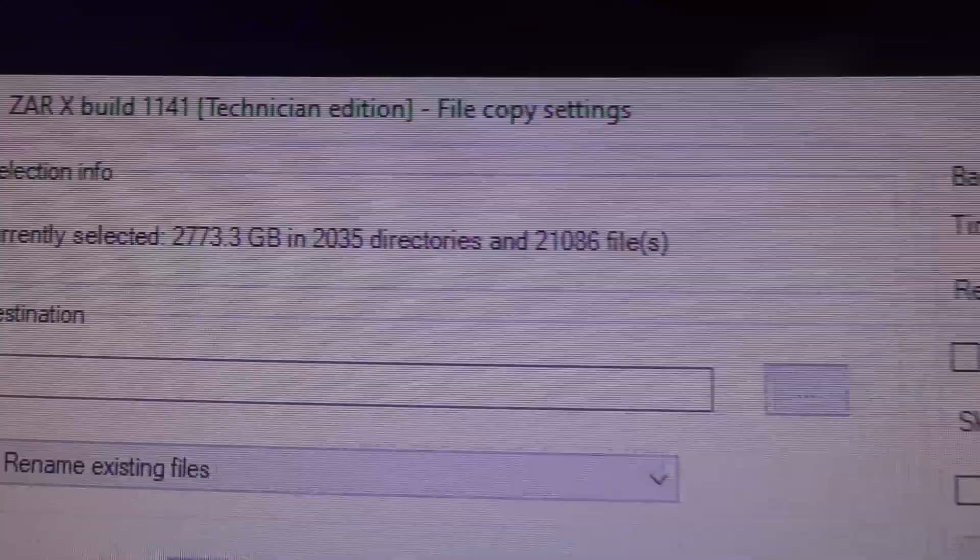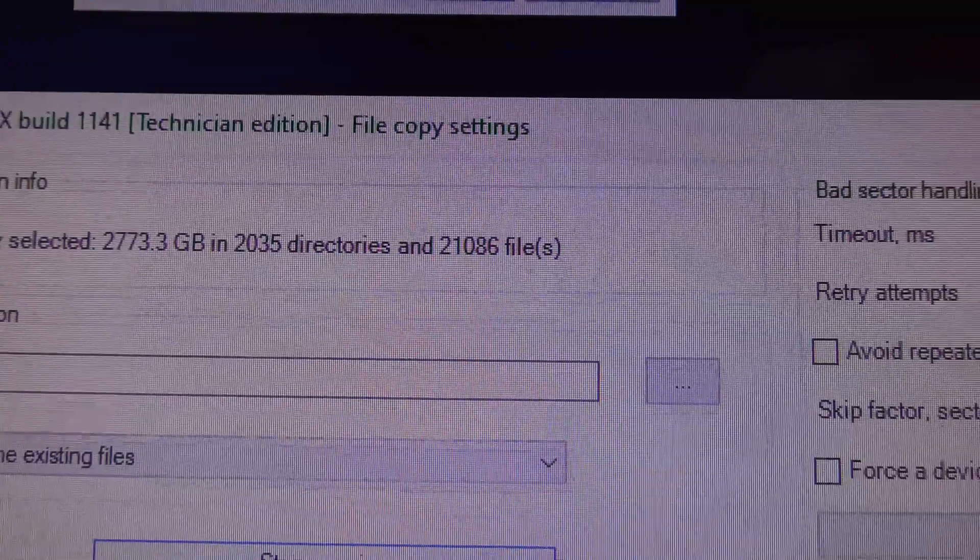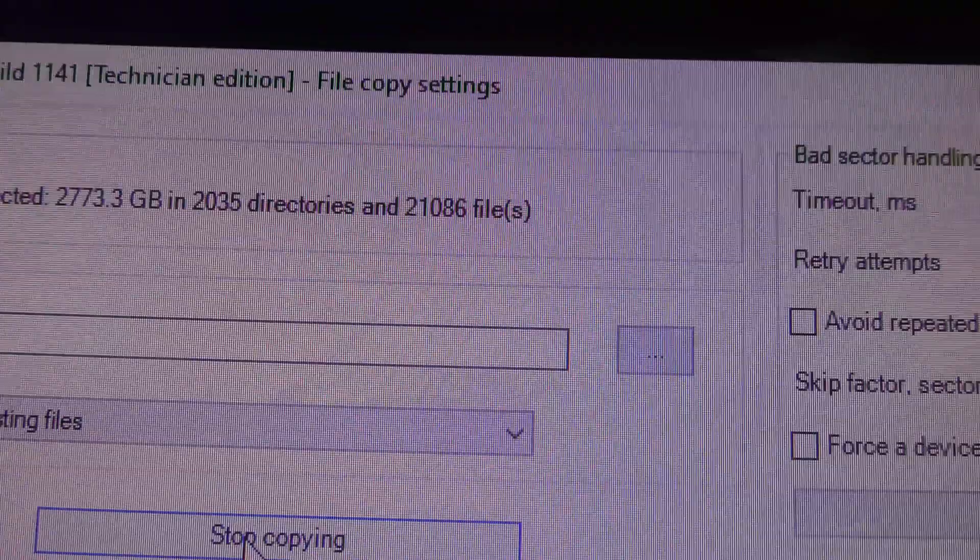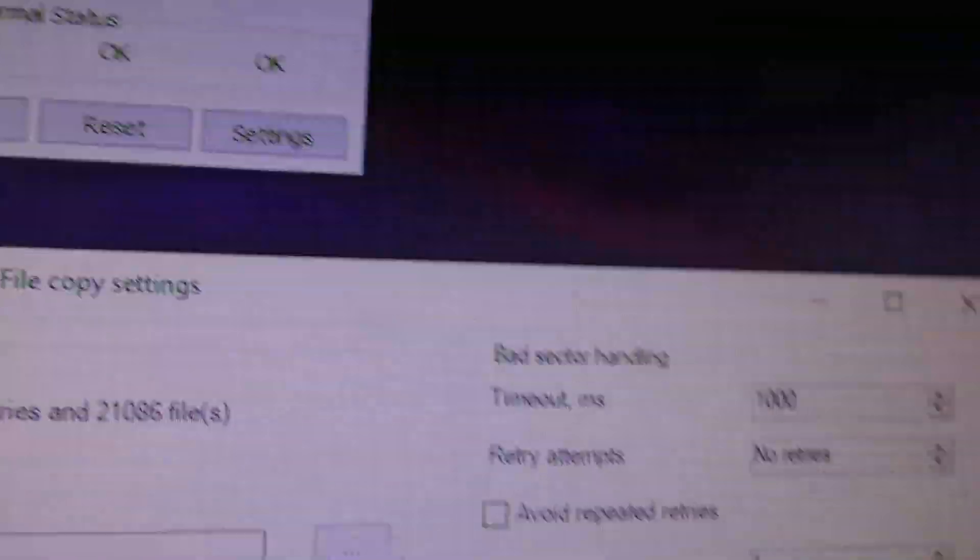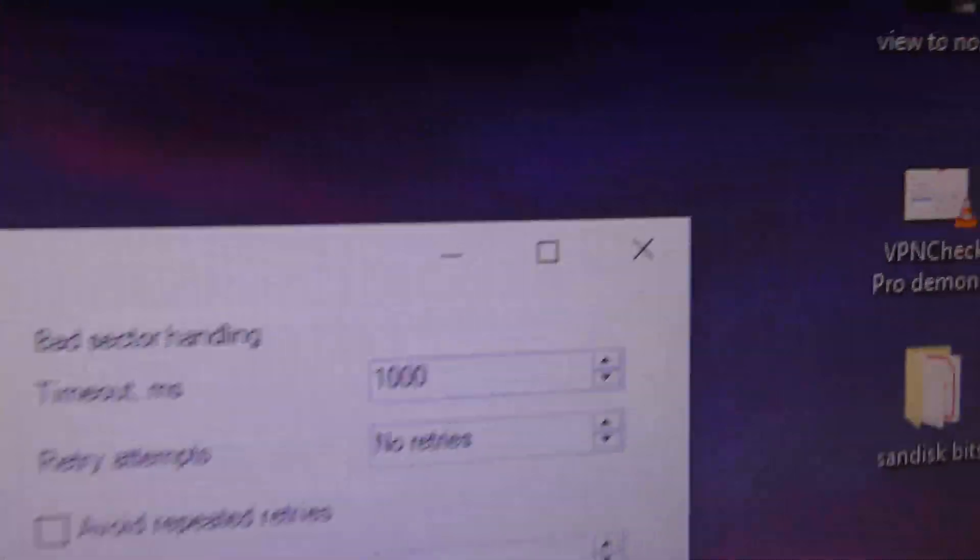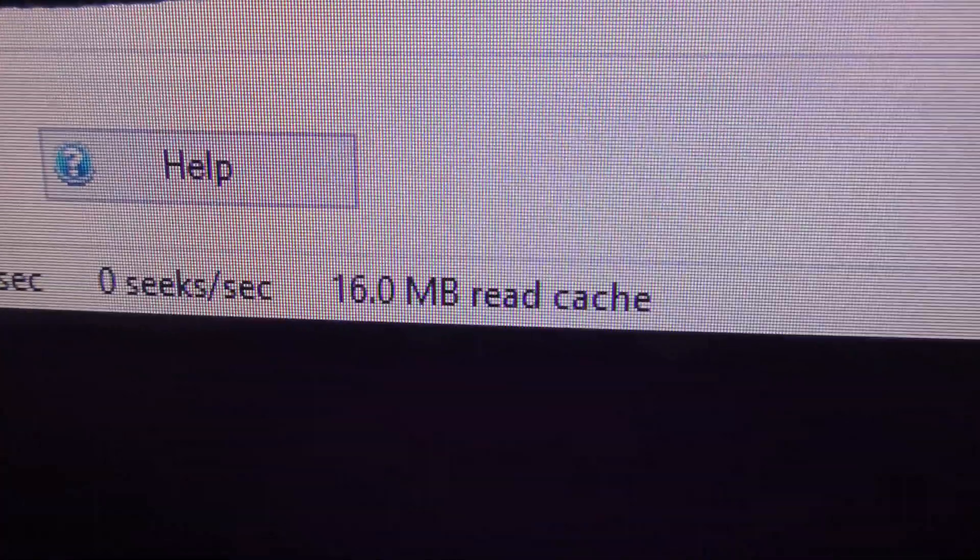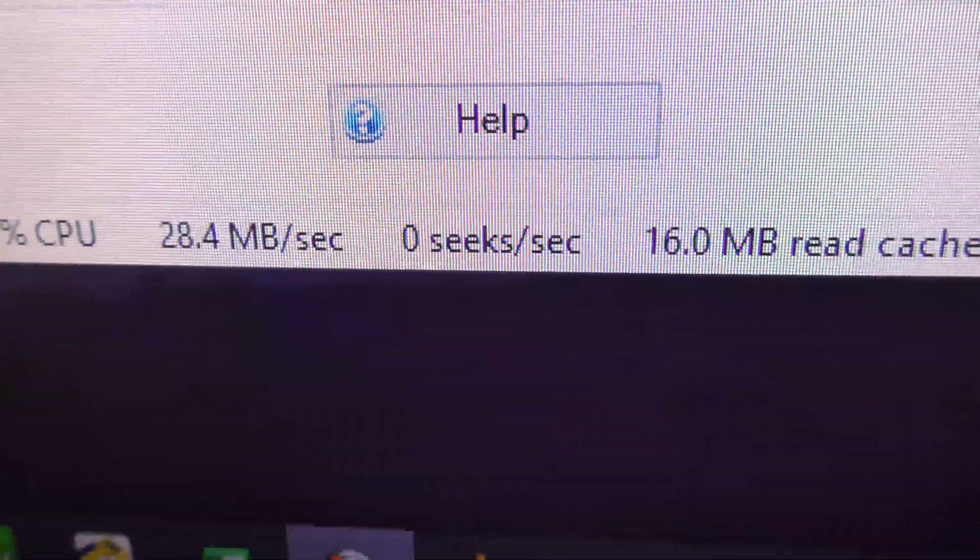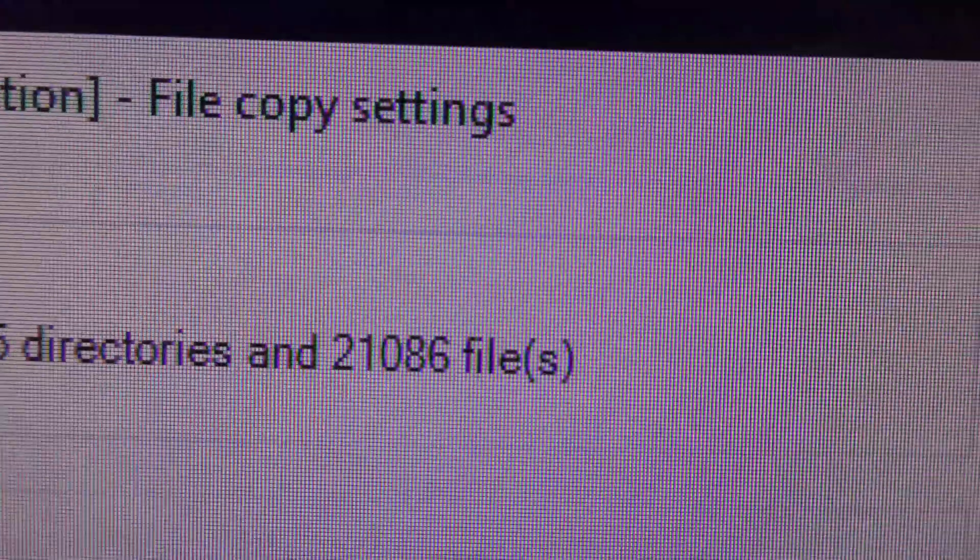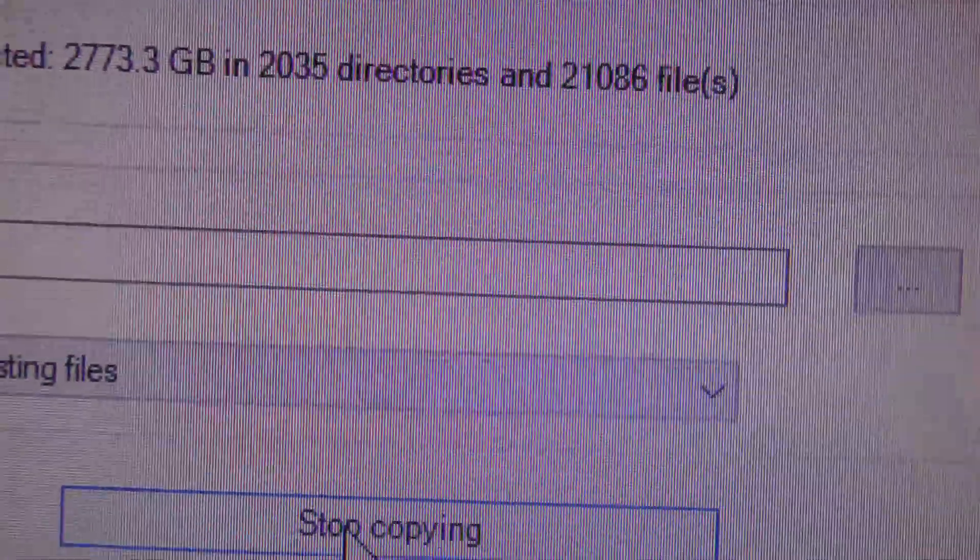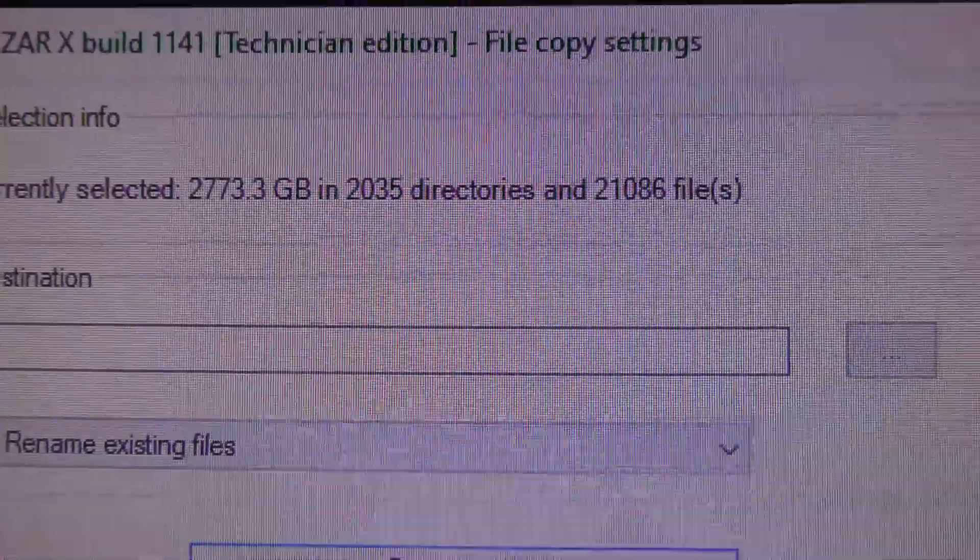So it says currently selected 2,773 gigabytes, 2,000 directories, 21,000 files. Bloody hell. Right. So it's starting the process. And down the bottom it just tells you what speed it's starting to write that to. Right. I will now leave that going. And it's going to take absolutely ages to do this. Many hours I would think.